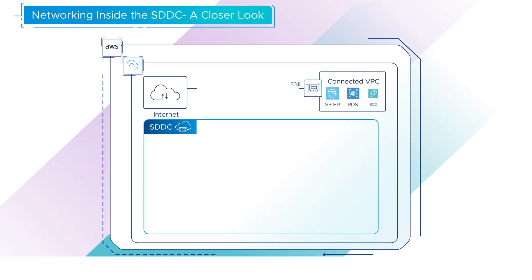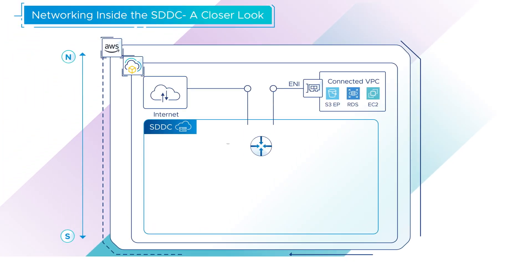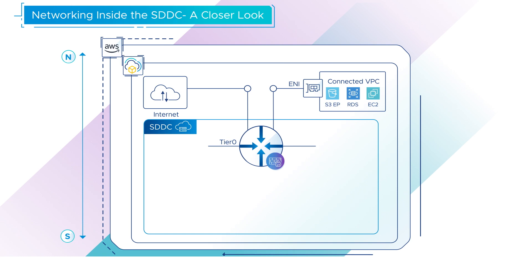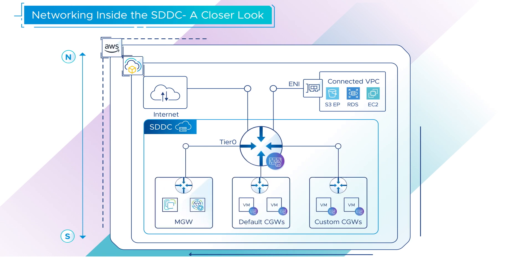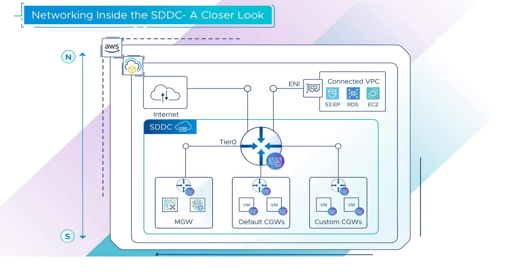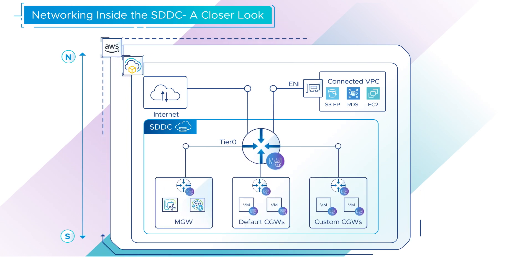Tier 0 handles north-south traffic, traffic leaving or entering the SDDC, or between the management and compute gateways.